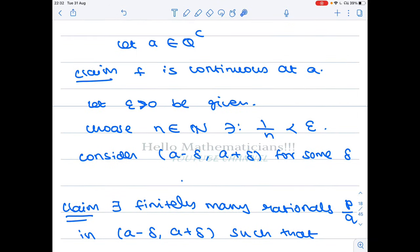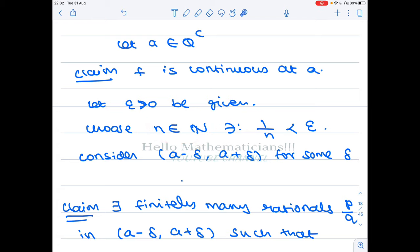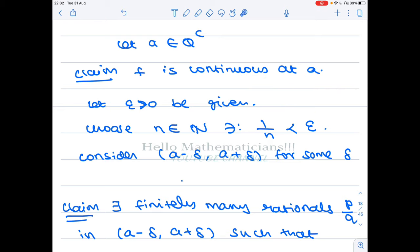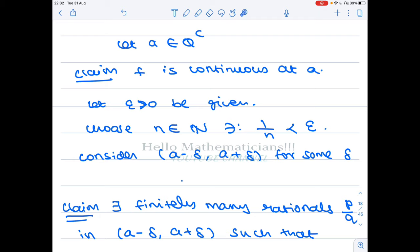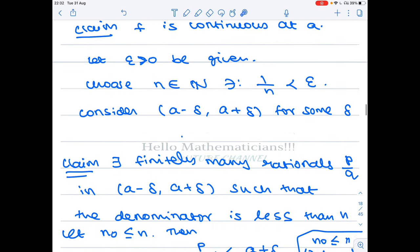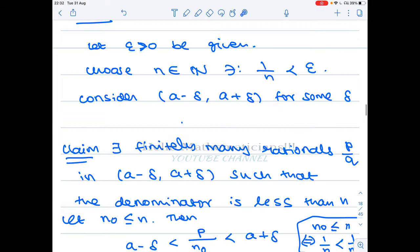Given epsilon > 0, we can choose a natural number n such that 1/n < epsilon. This is possible because the sequence 1/n converges to 0, so for any epsilon we can find such an n by the Archimedean property. So we now have a fixed n satisfying this condition.